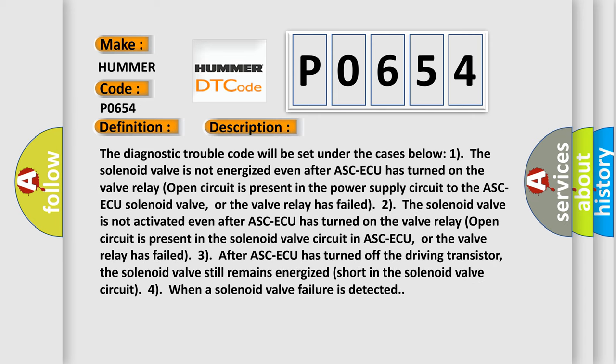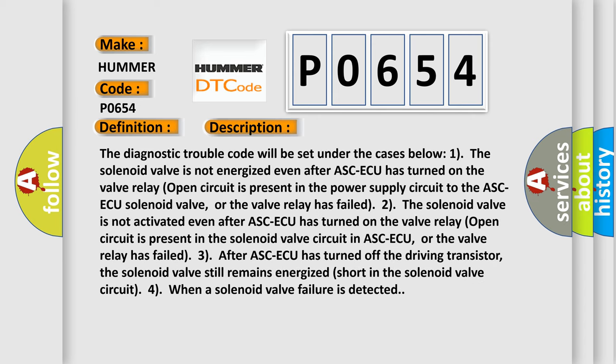The diagnostic trouble code will be set under the cases below: 1. The solenoid valve is not energized even after ASC-ECU has turned on the valve relay, open circuit is present in the power supply circuit to the ASC-ECU solenoid valve, or the valve relay has failed.